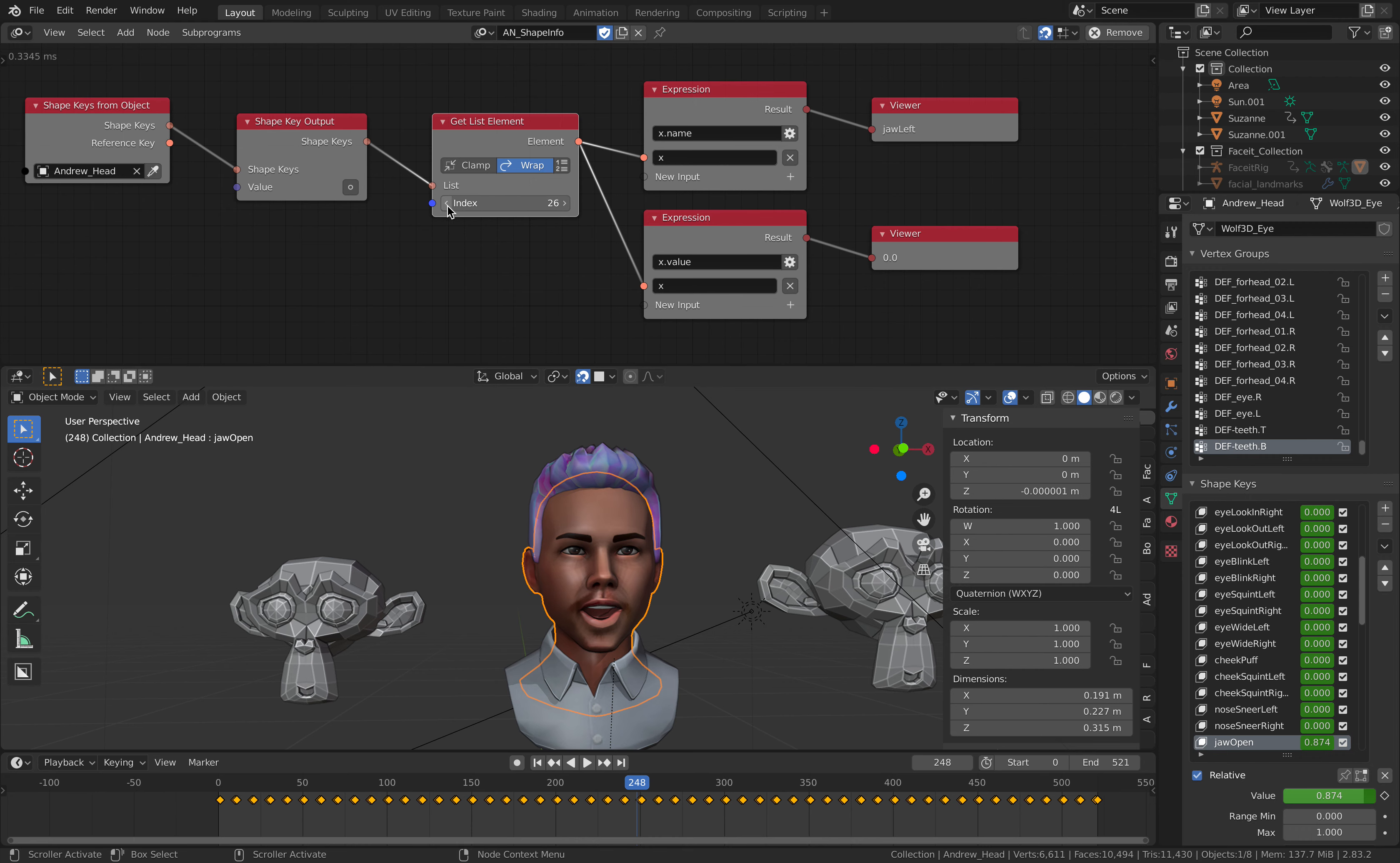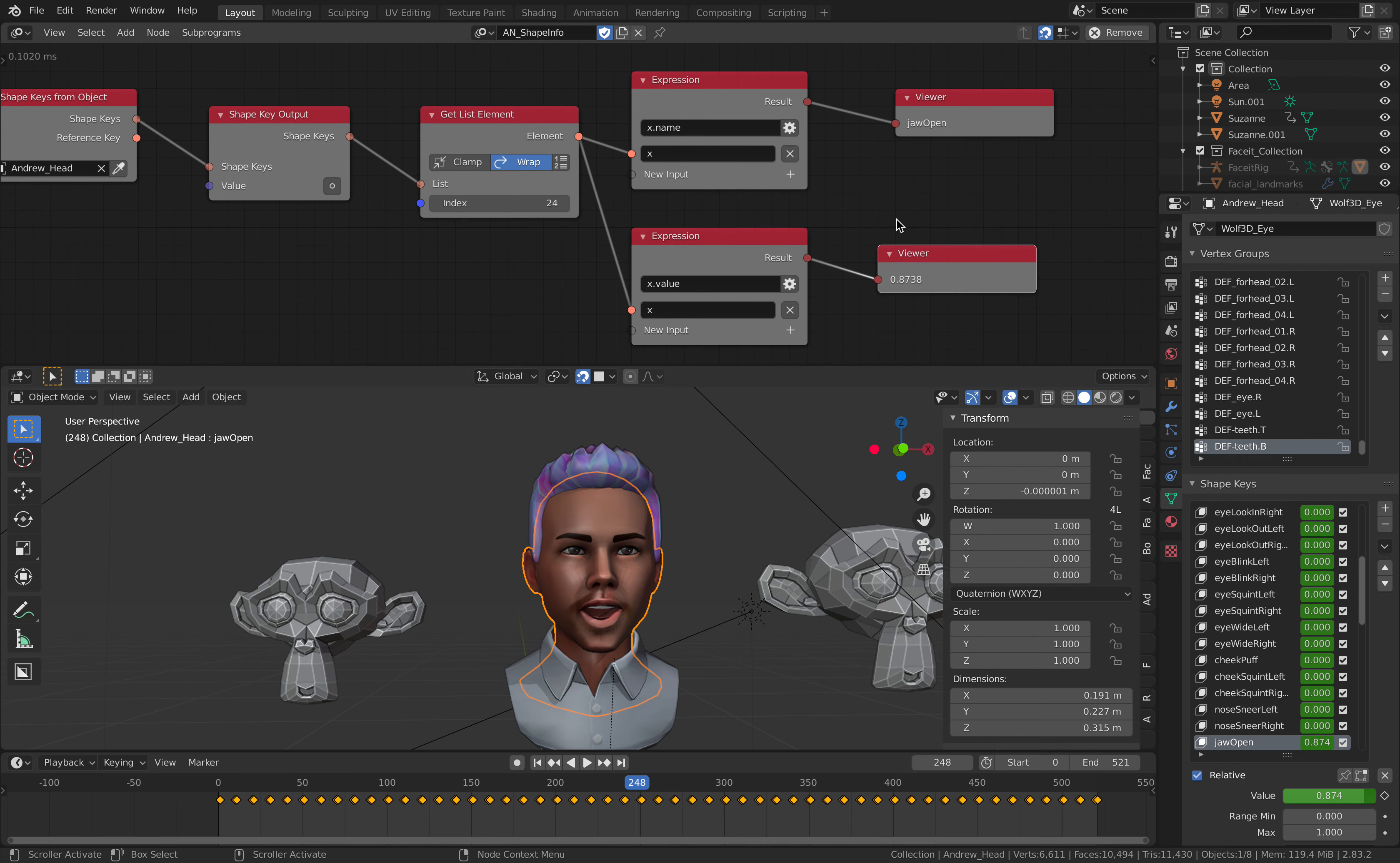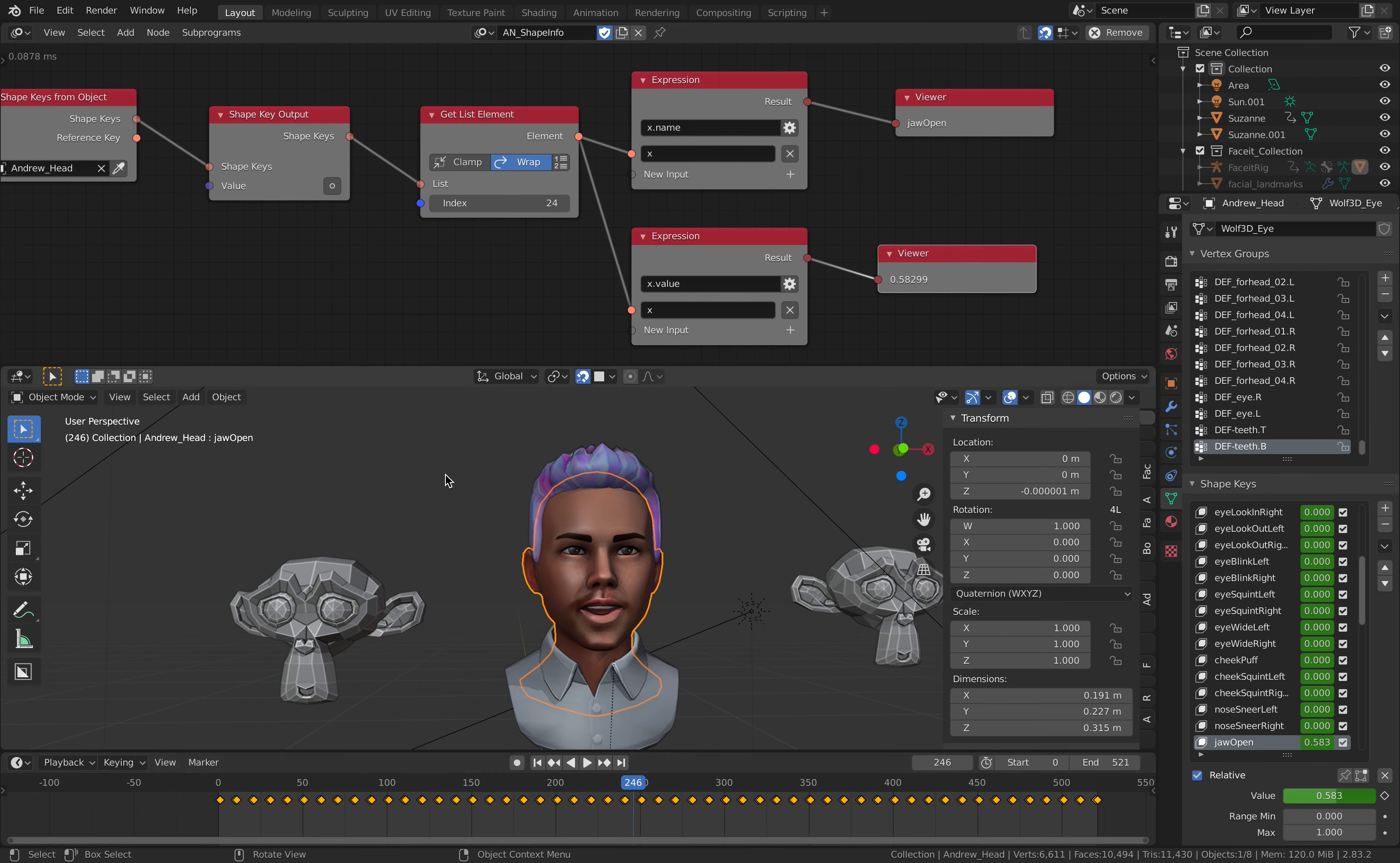So you can see here, you can easily use expression nodes, just grab the name or grab the value. And then you can see in the viewer here, if it's the jaw open shape keys, it's going to have this changing value.